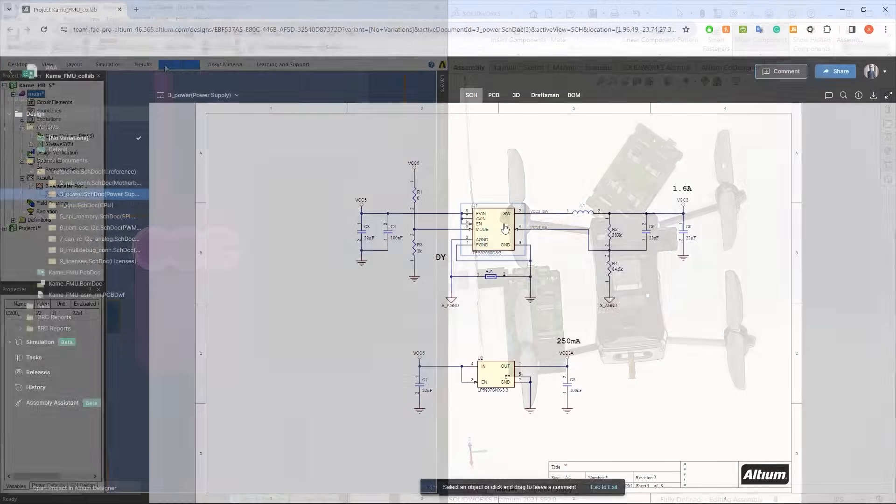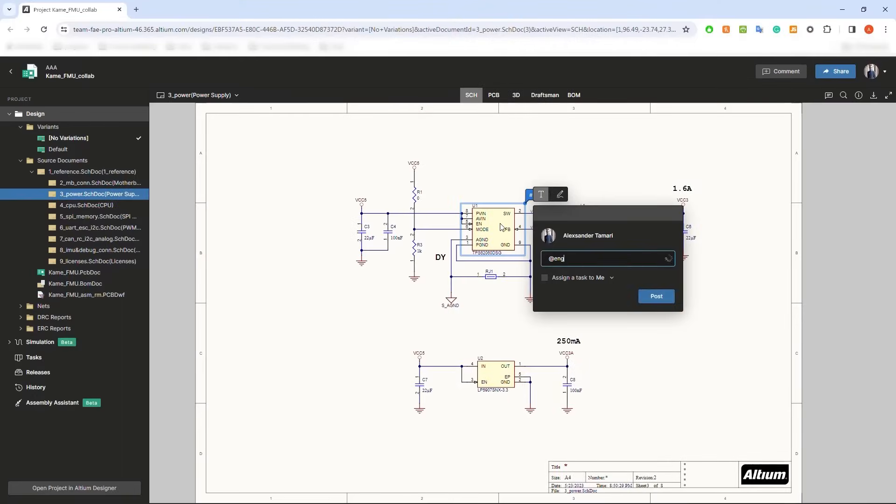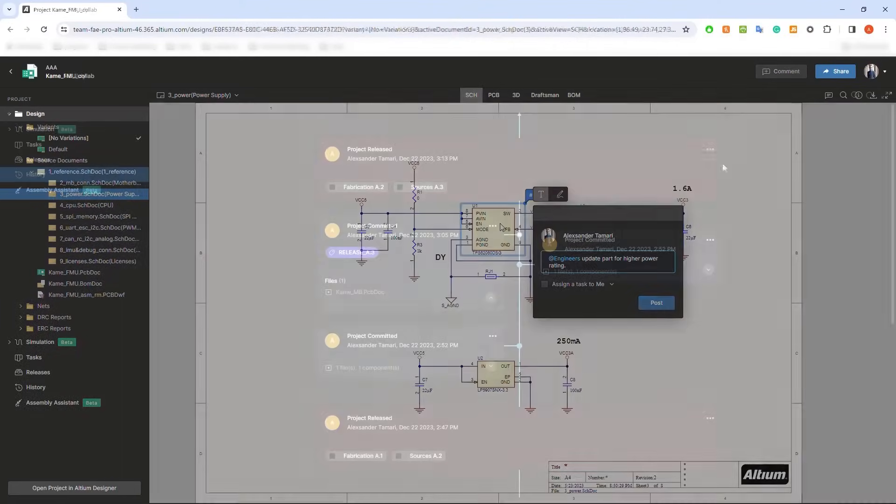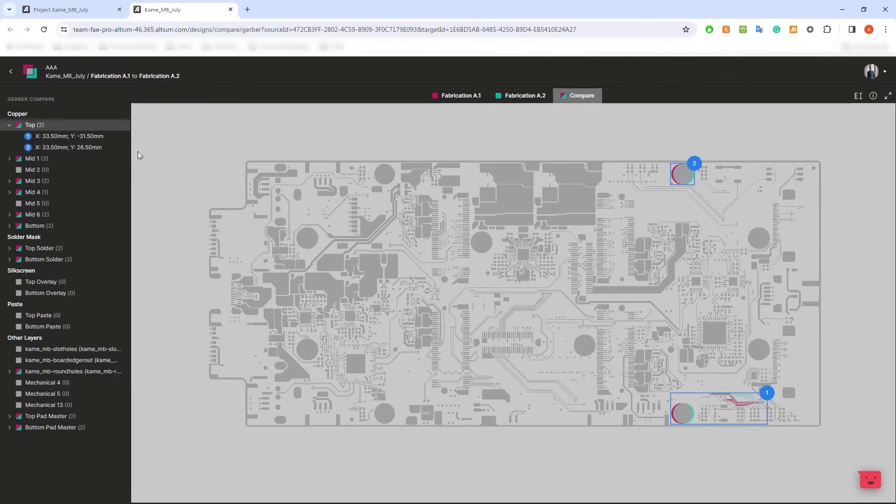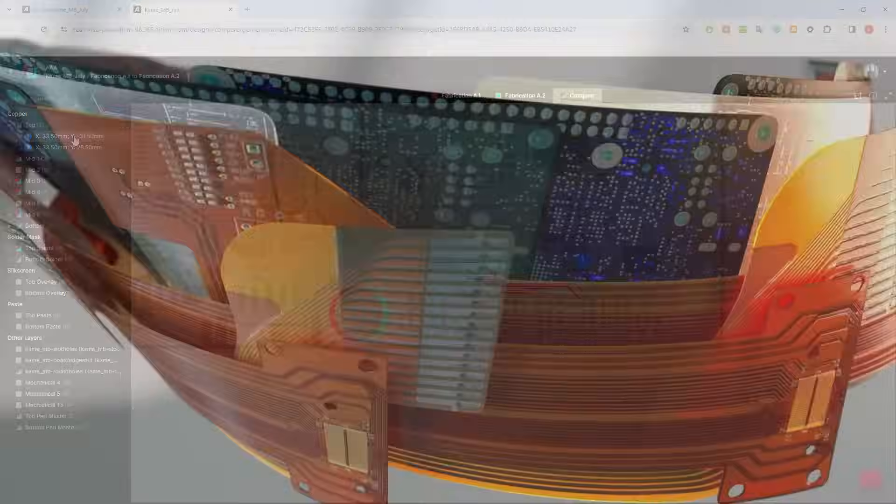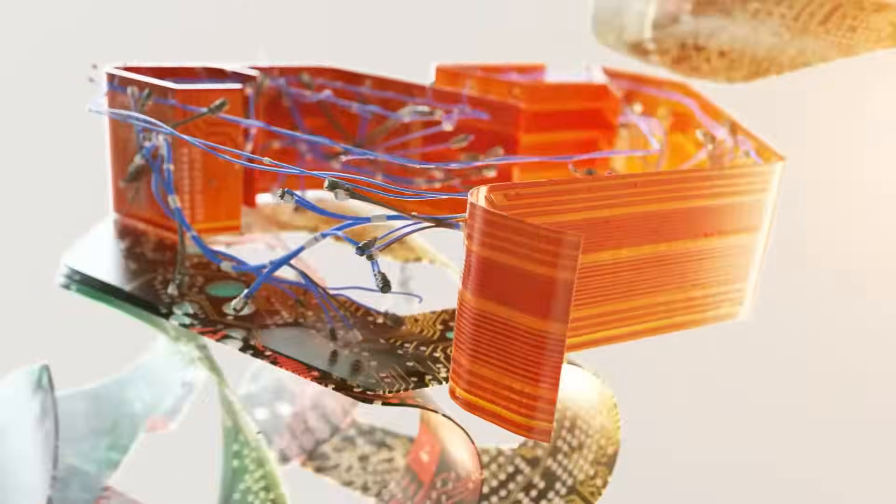And you can efficiently collaborate from a single source of design data with commenting and change comparisons for schematics, layouts, BOMs, and gerbers. Lead the game, and try Altium Designer today.